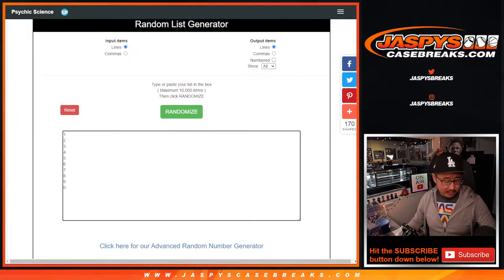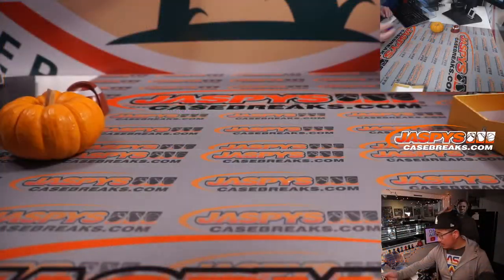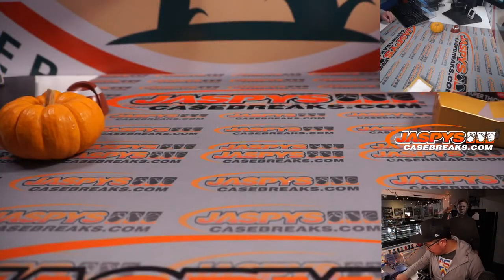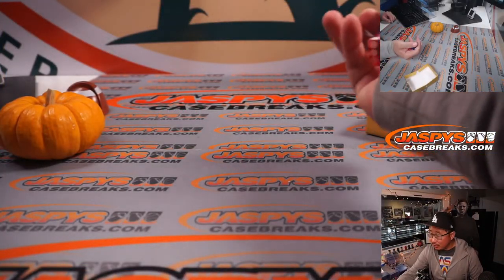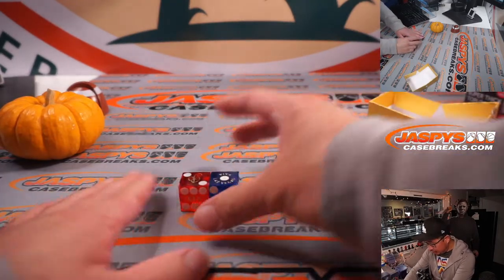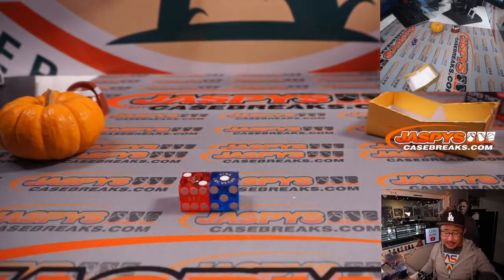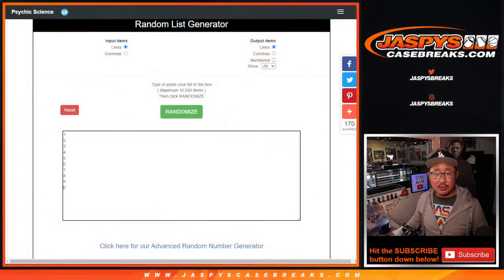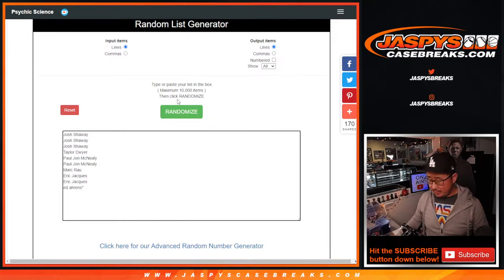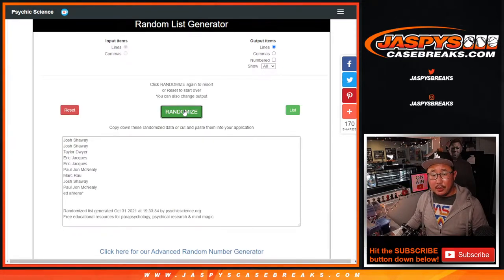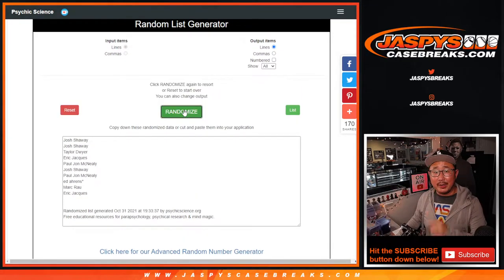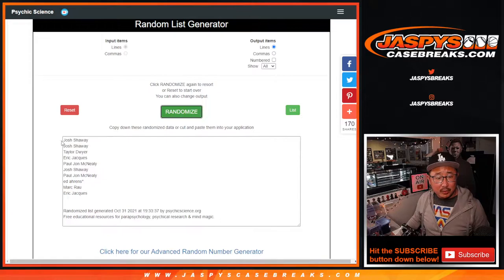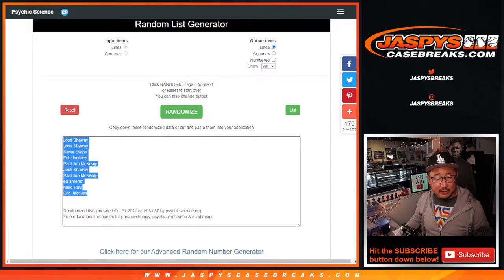There are the numbers right there. That was from a different dice roll. Let's roll the dice again and it's going to be two and a one three times for each list. Let's do names first. One, two and three. We got Josh down to Eric.